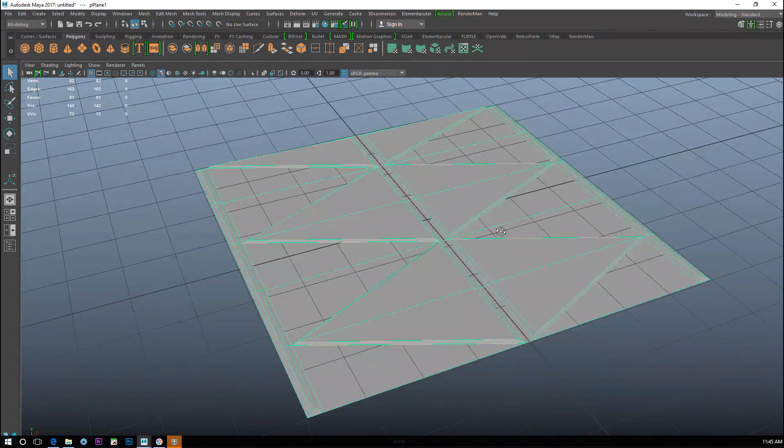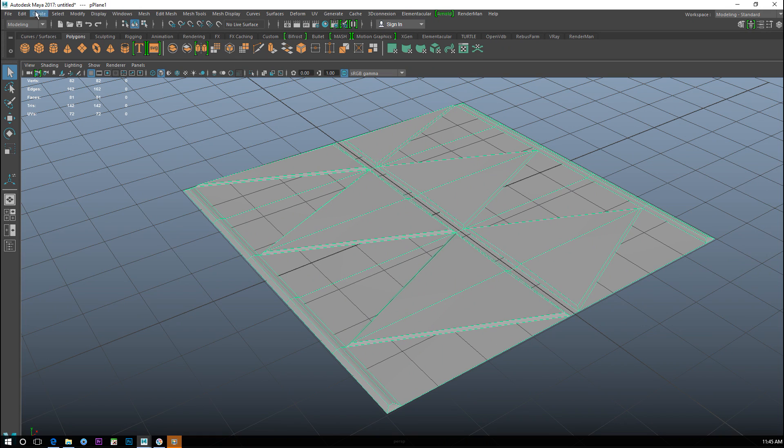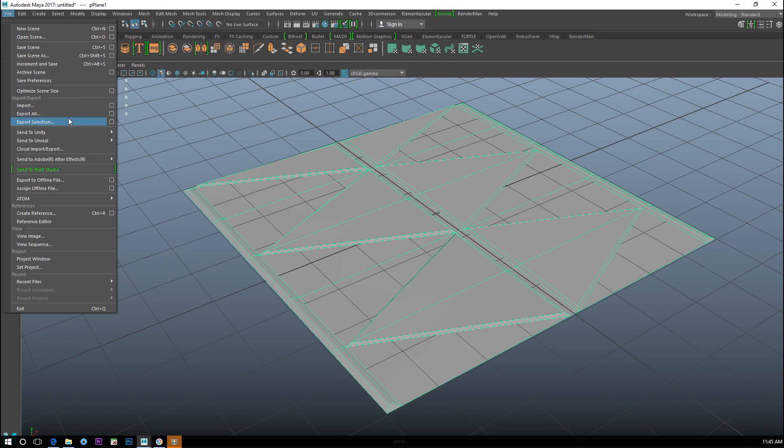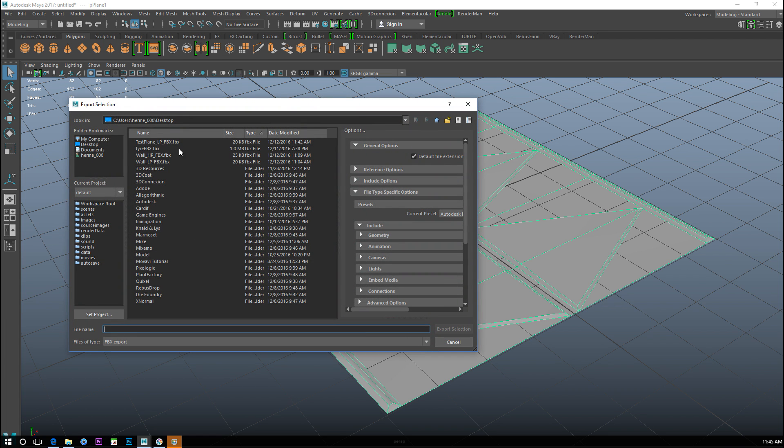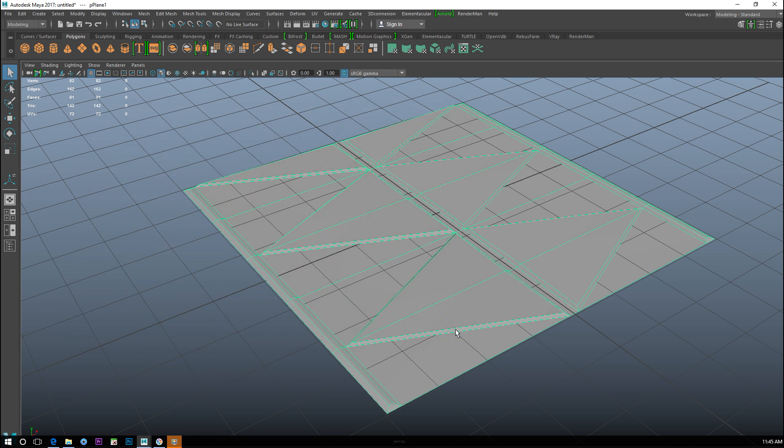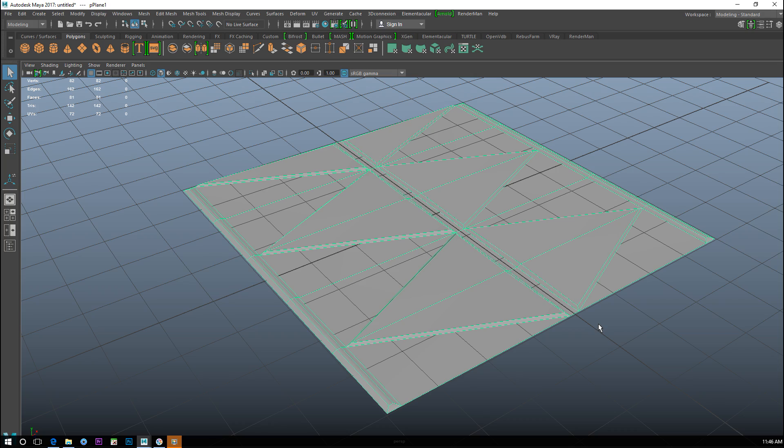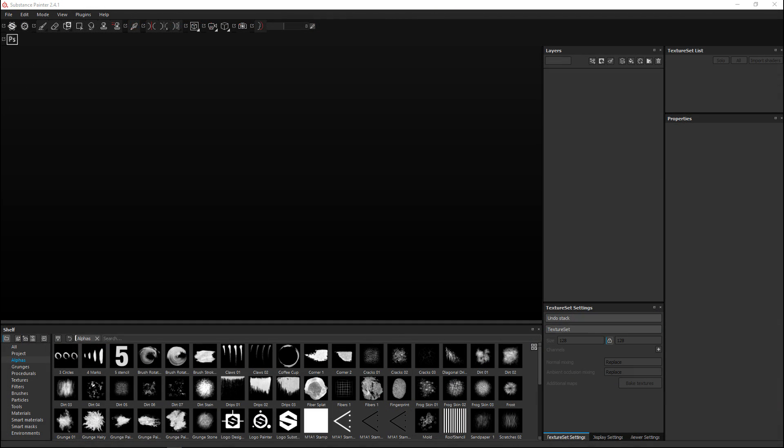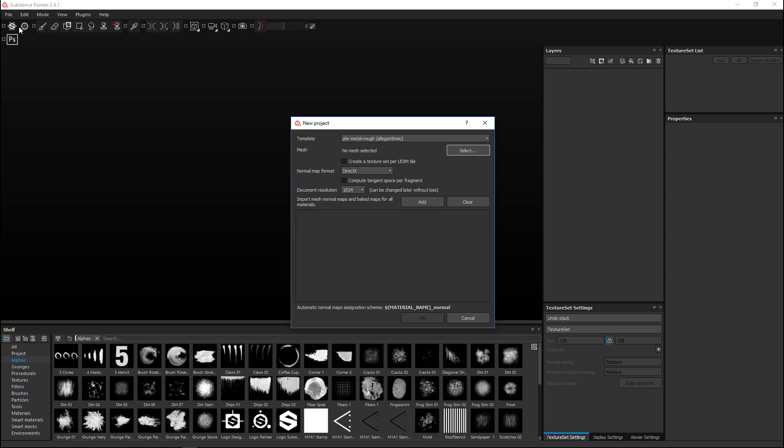Now that we have that, we can select that panel and go to File, Export Selection, and call this test_plane_high_poly.fbx. Now that we have our high poly and low poly both exported as FBX, it's time to jump into Substance Painter. Here we go.